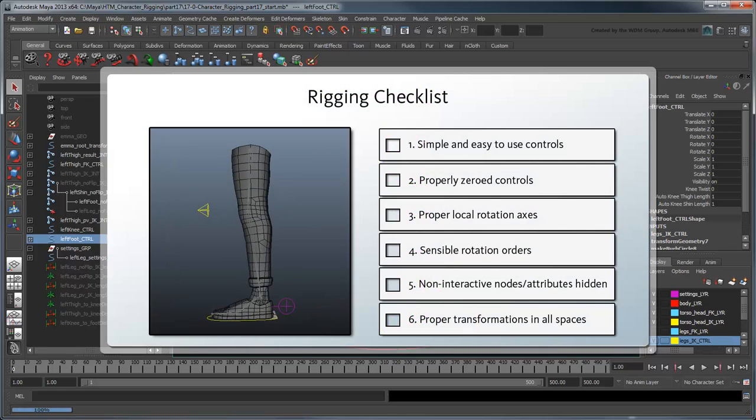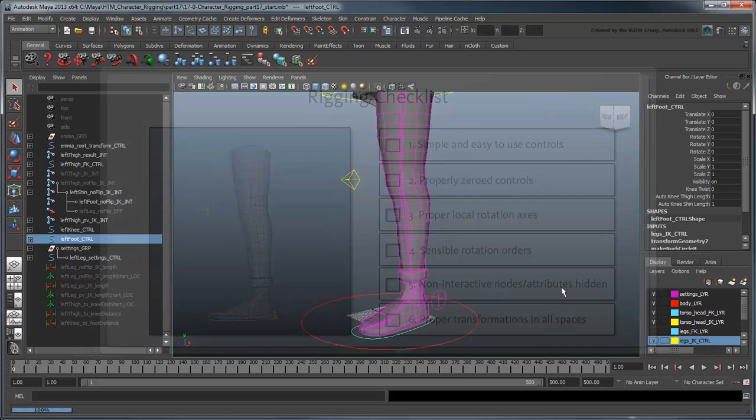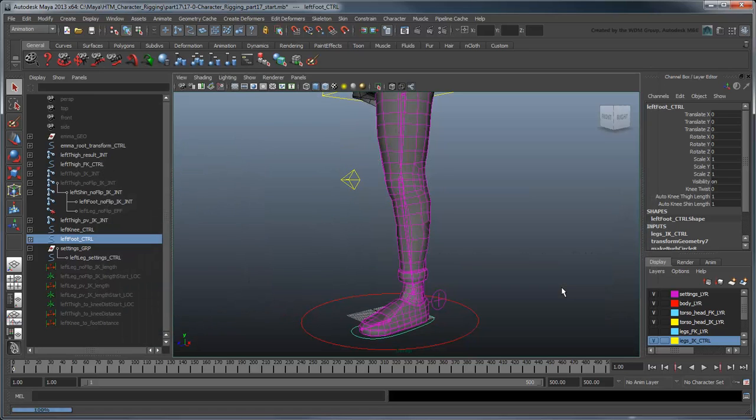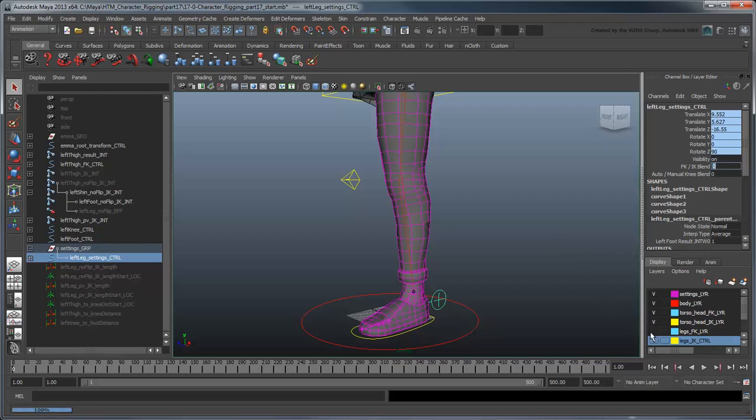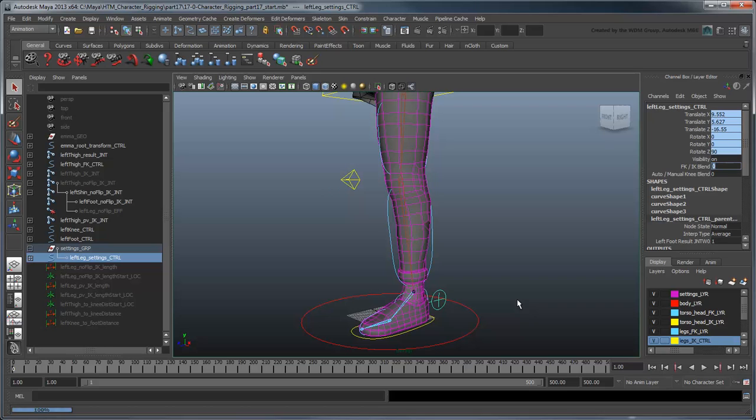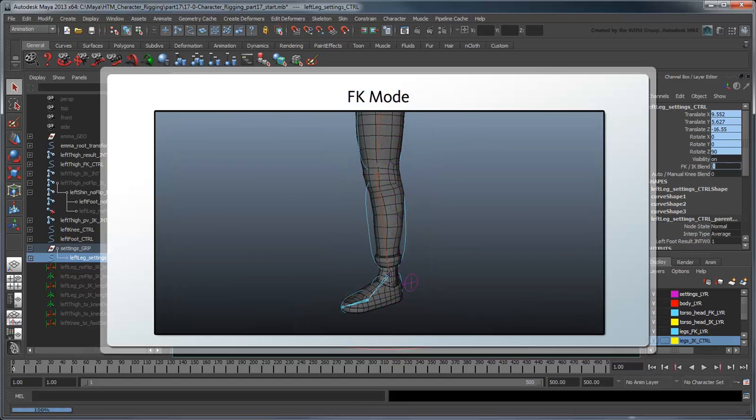We're ready to consult our general rigging checklist. First, are our controls easy to use? The IK controls are pretty simple and straightforward, so let's switch to FK mode. Our FK controls don't appear because they're assigned to a layer that's currently hidden. This back-and-forth visibility toggling seems like it could potentially be annoying for the animator, doesn't it? Why don't we streamline this by having the FK controls appear automatically in FK mode and the IK controls appear in IK mode?